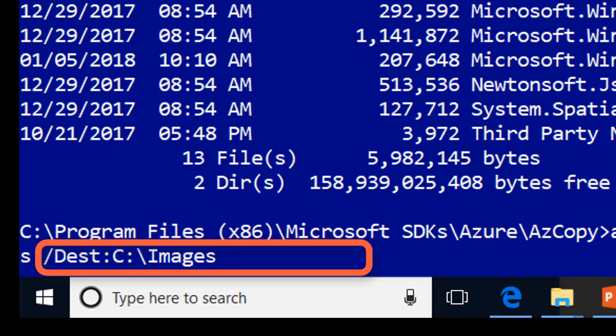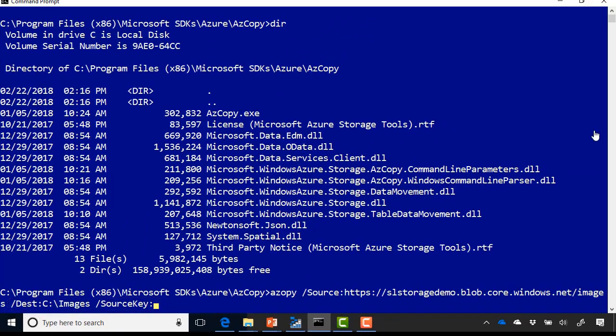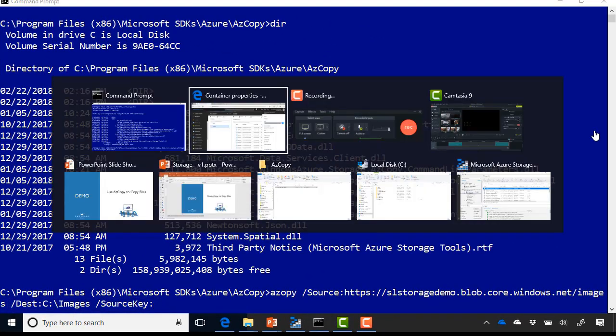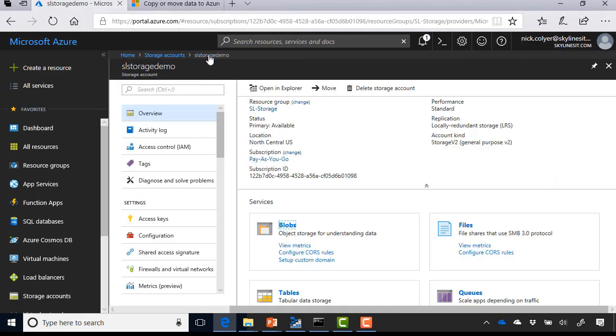And now I do need something which is the key in order to access the storage account. So if I do slash source key colon, and now I need to paste the key also from the Azure portal. So I'm going to go back over there and go over to my storage account, SL storage demo. And if you see there on the left-hand side, you've got something called access keys.